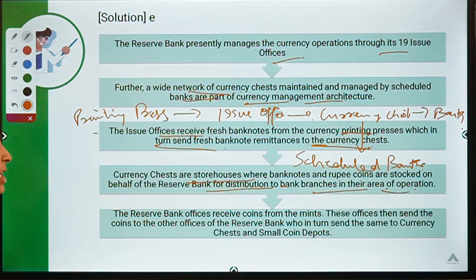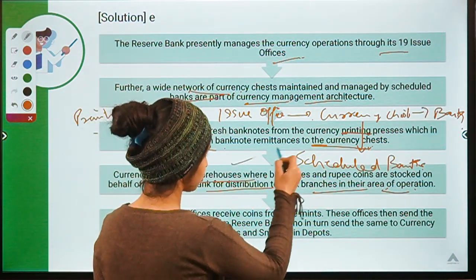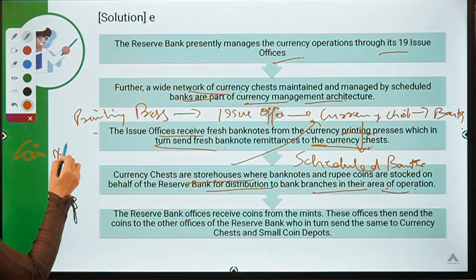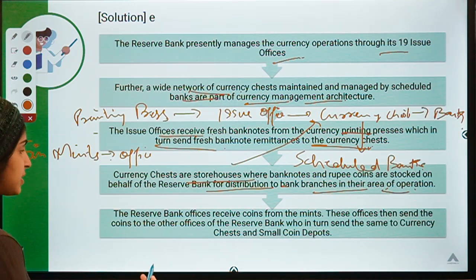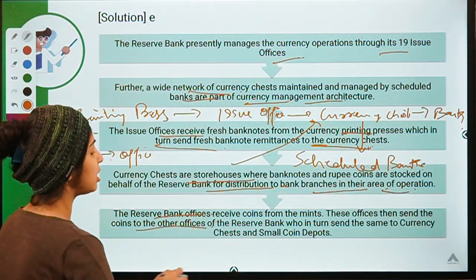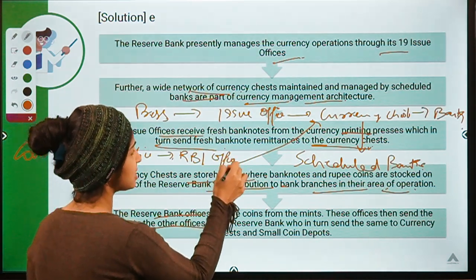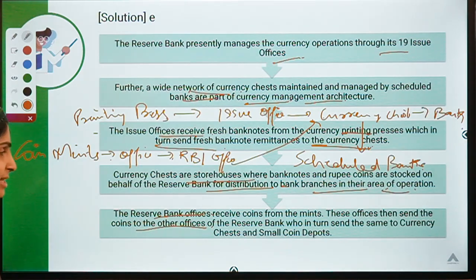RBI offices receive coins from mints. These offices then send the coins to other offices of RBI, who in turn send them to currency chests and small coin depots. So coins also, when they come out of the mint, go to certain offices of RBI at two levels — first one RBI office, then another RBI office — and from there they go to currency chests, which then distribute them to banks.